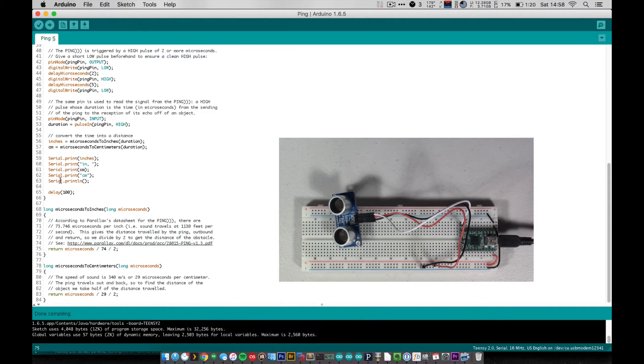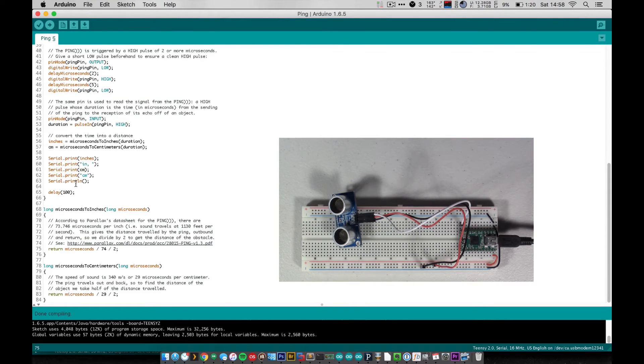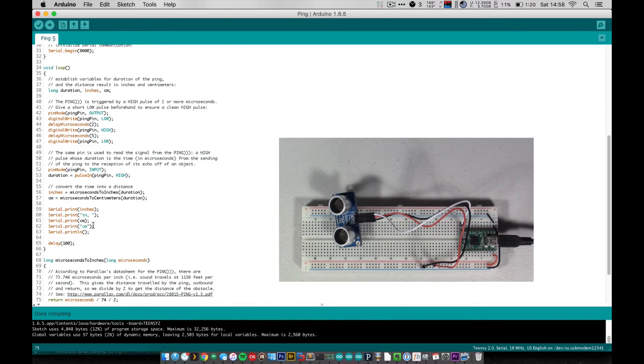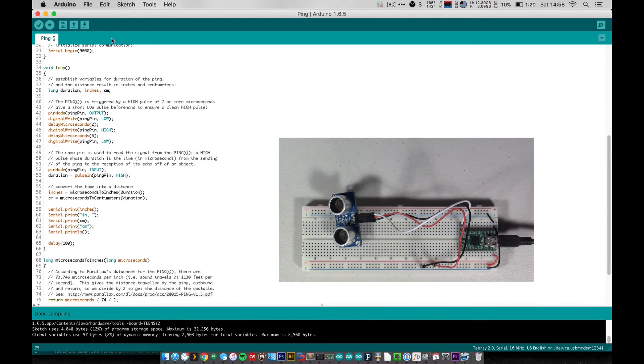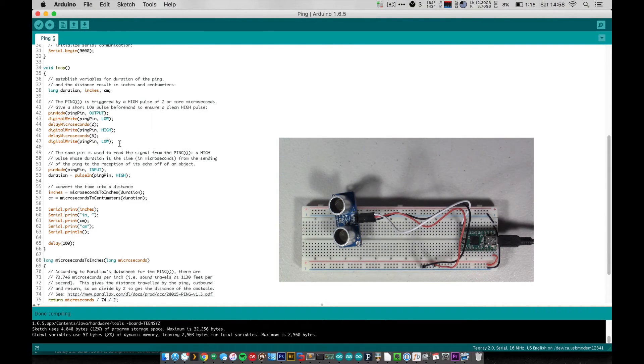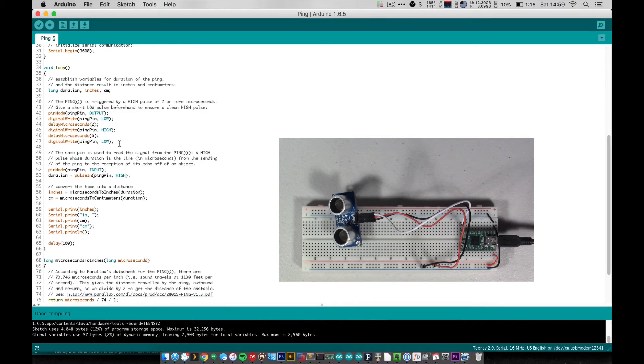And then at the end here all we do is we just print this information out to the serial line. It just prints the inches and then IN for inches, and then the distance in centimeters and CM. And we delay 100 milliseconds and start it all over again. So I know it seems like there's a lot there, but really there isn't. There's just sending out a pulse, waiting for that pulse to come back, and then doing just a little bit of math to figure out how far the sound traveled based on how long it took for that pulse to come back. So now let's go ahead and take a look and see it actually running.